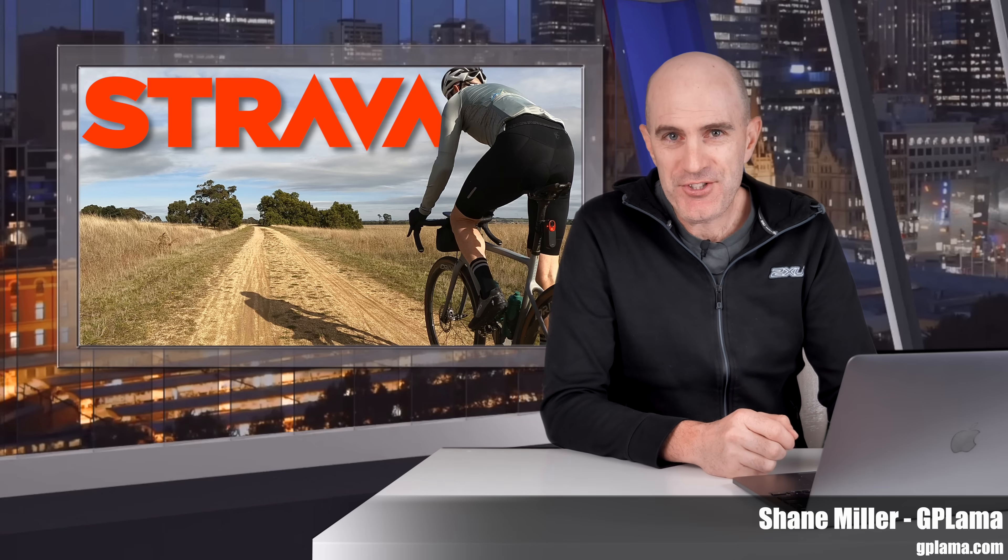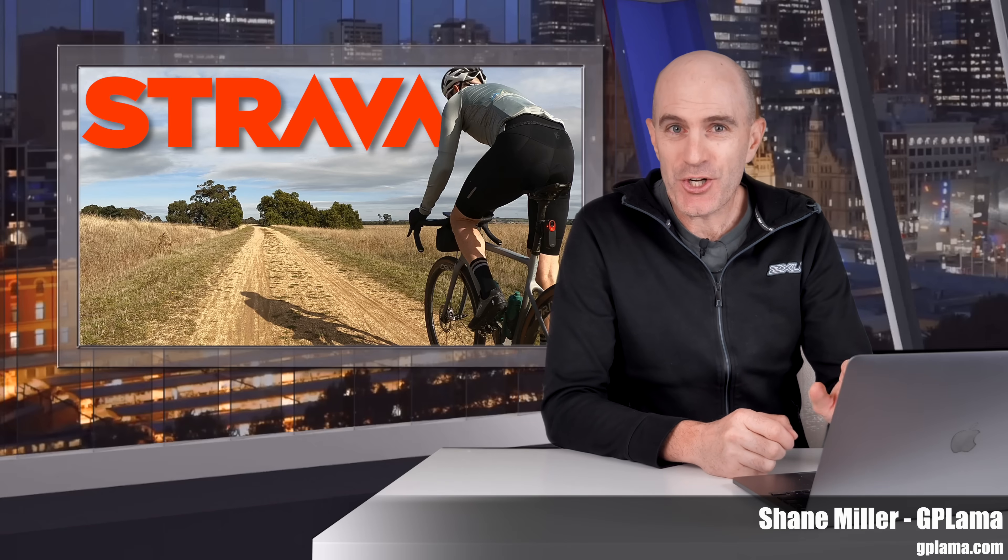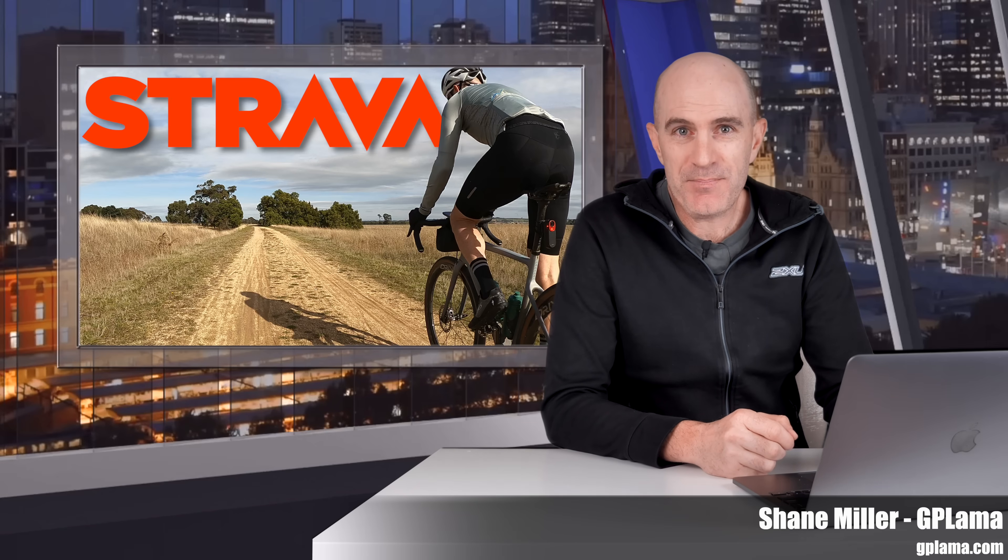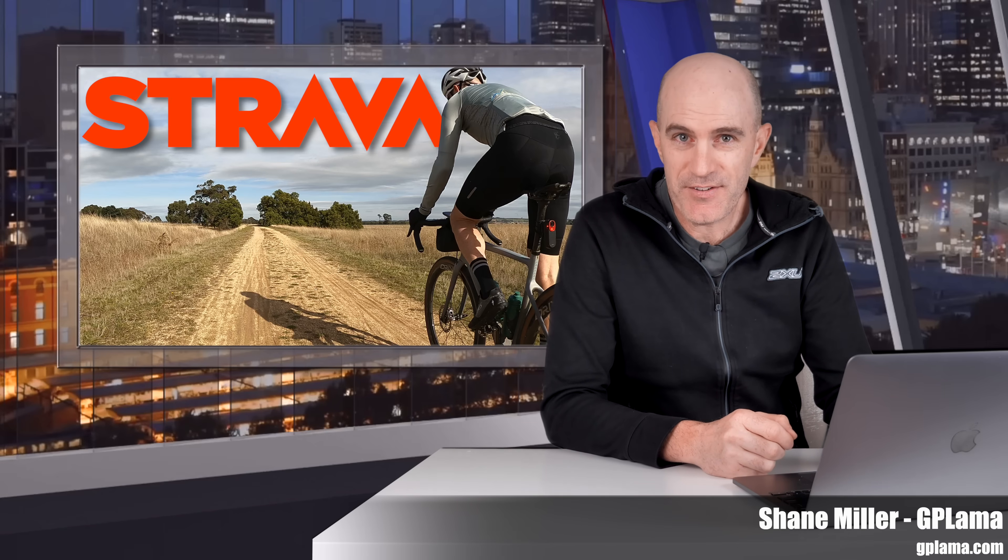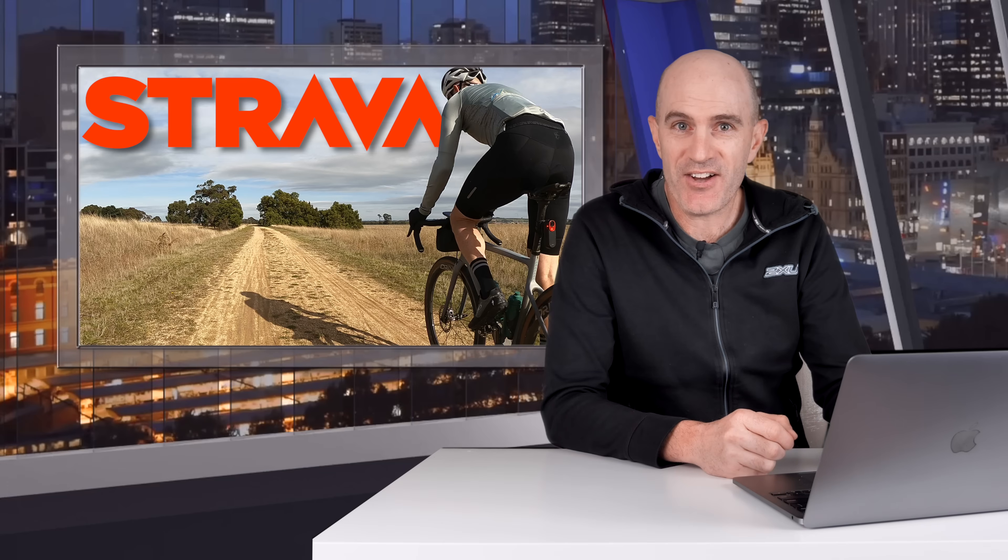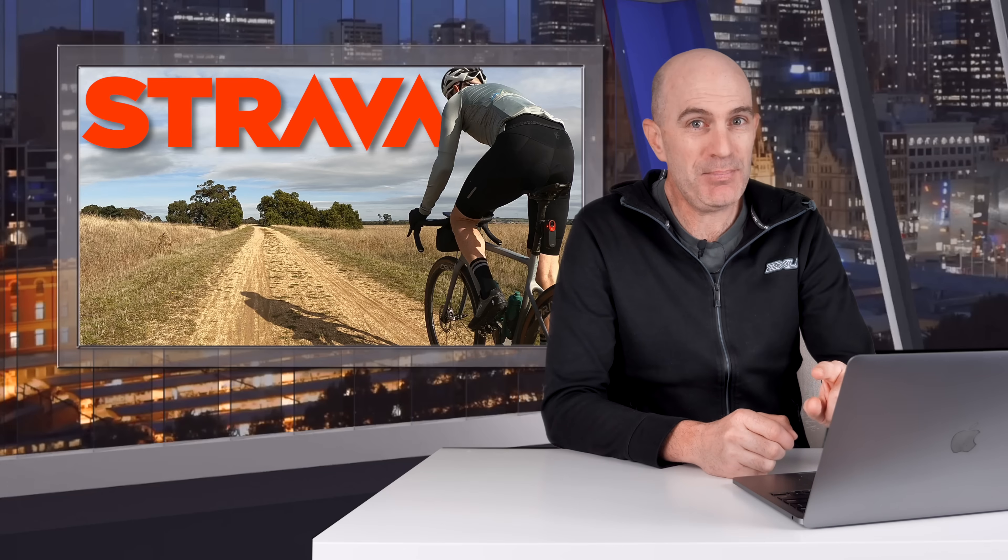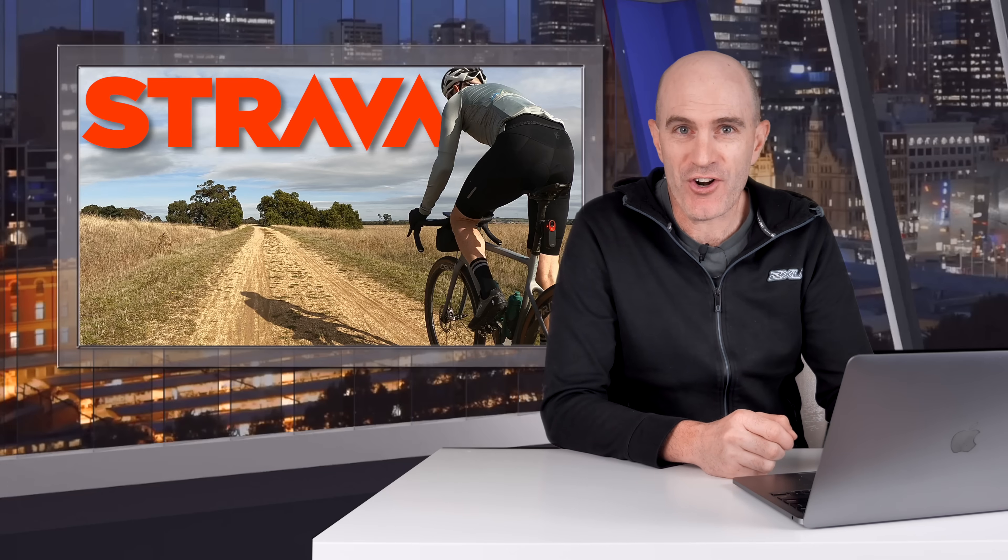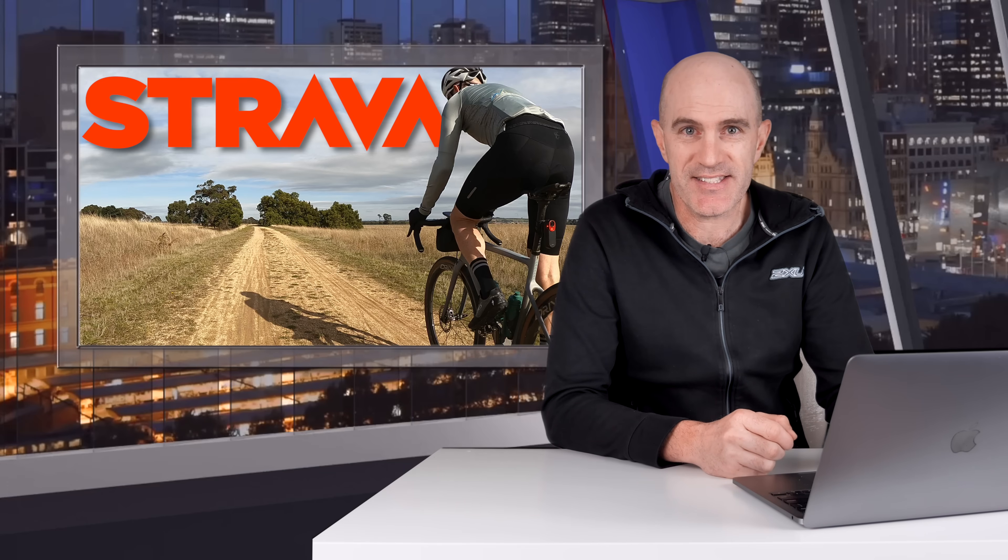Welcome to the GPLama YouTube channel and today a quick video about a quality of life update seen over on Strava for both runners and cyclists. This applies to both free users and subscribers to the service.